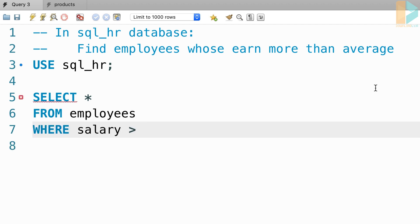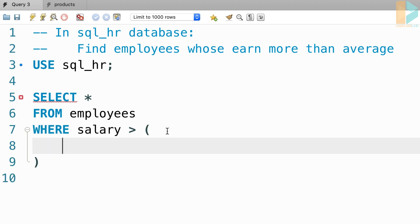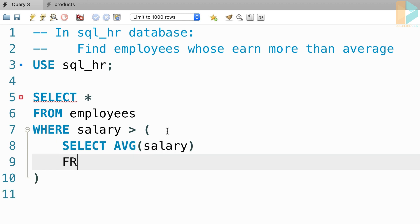now here we need to calculate the average salary of all employees. So that's where we need a subquery. We add parentheses and inside this parentheses, we select the average of salary from the employees table.